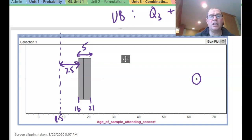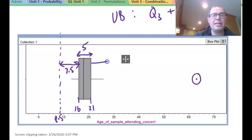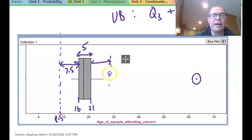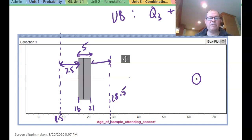Anyone less than 8.5 years attending this concert would be an outlier, but there was no one that young. Going the other way, we take the 7.5 and add it to 21, giving us 28.5. So the upper boundary was actually 28.5. How did that compare to your estimate? Above 28.5 is considered an outlier.